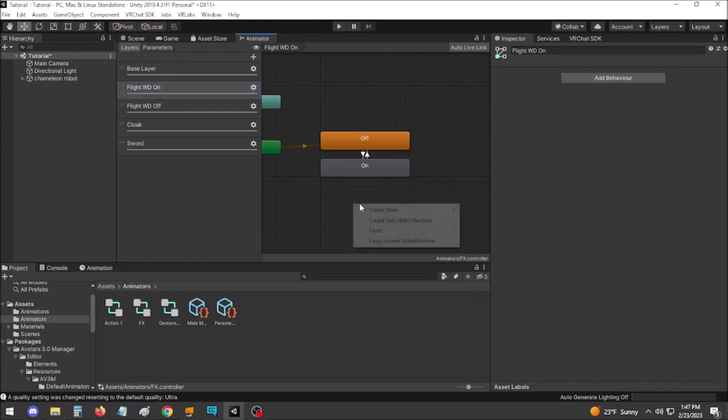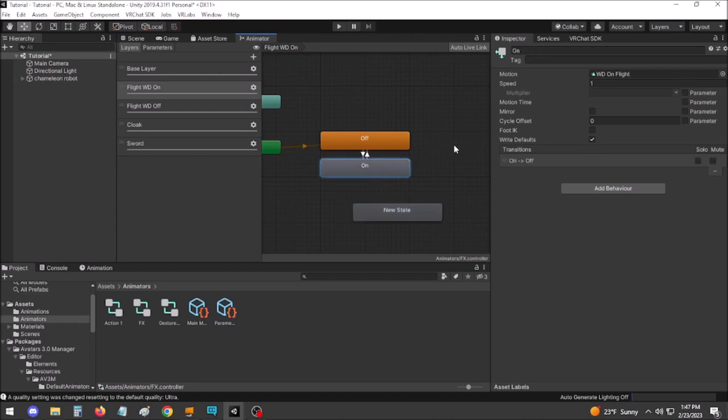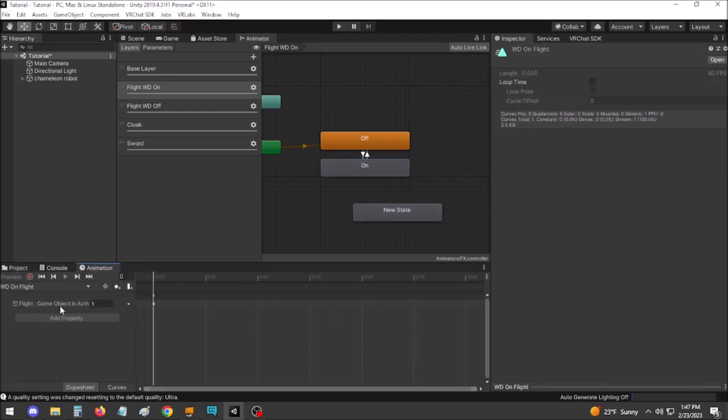As stated earlier, new animator states will default to having Write Defaults on. Combined with the fact that animations take less effort to create with Write Defaults on, the main advantage of keeping Write Defaults is convenience. It takes substantially less effort to work with an avatar using Write Defaults on.